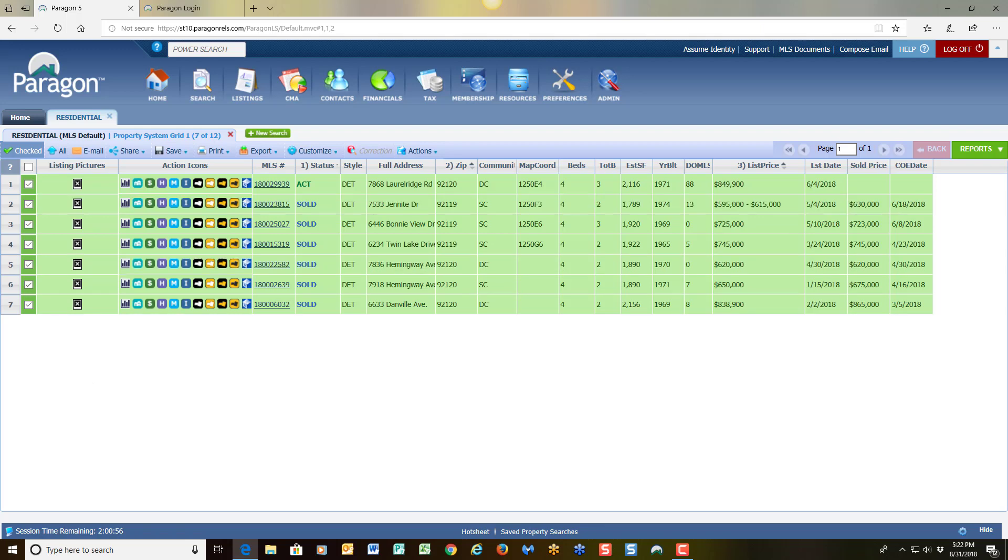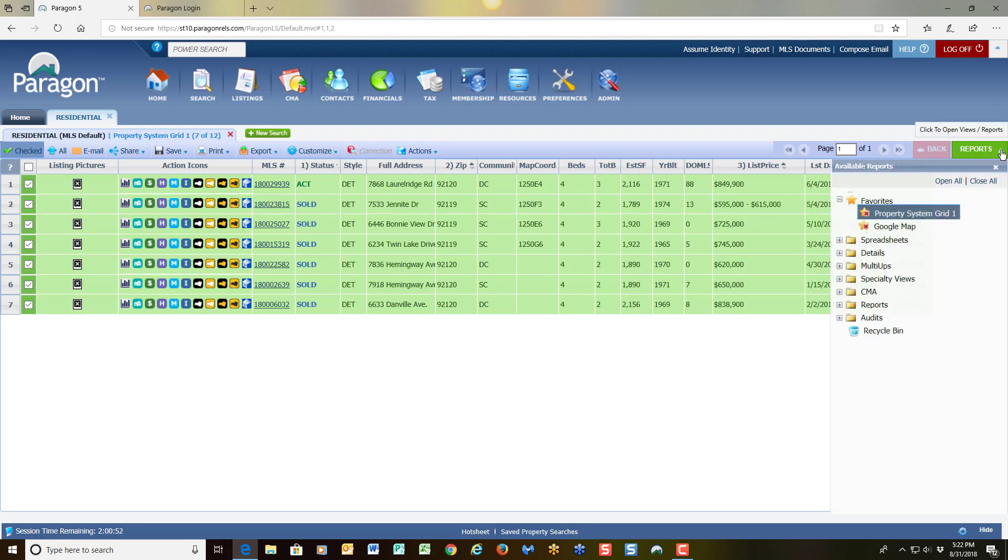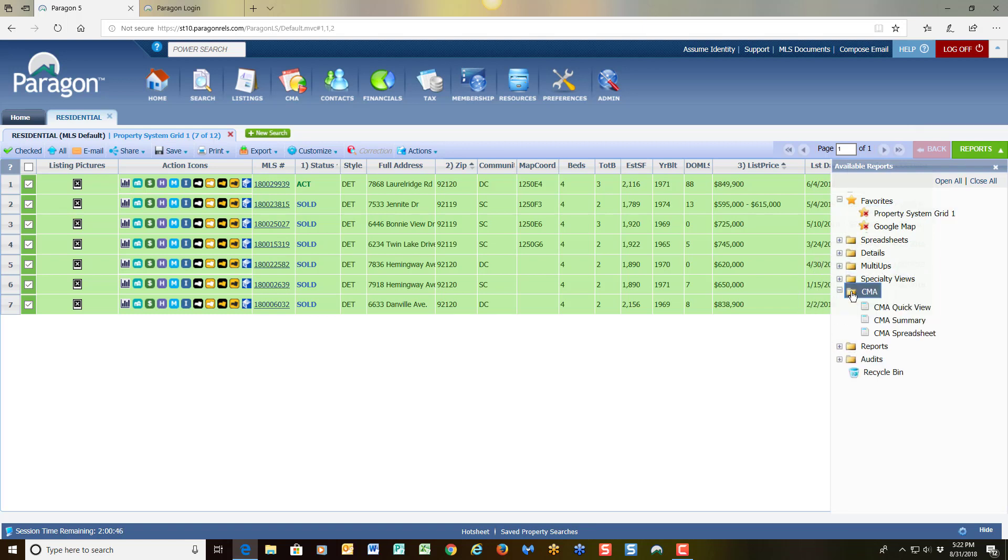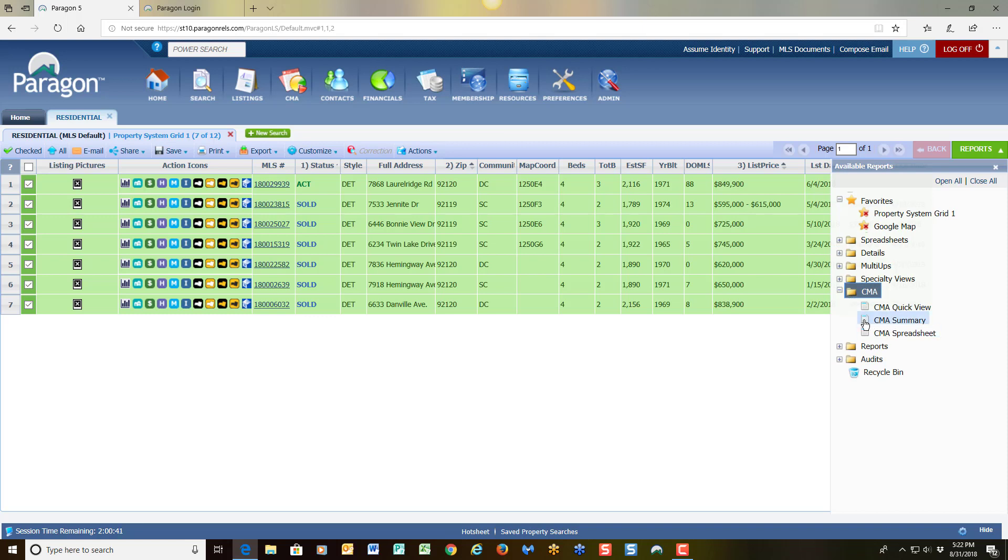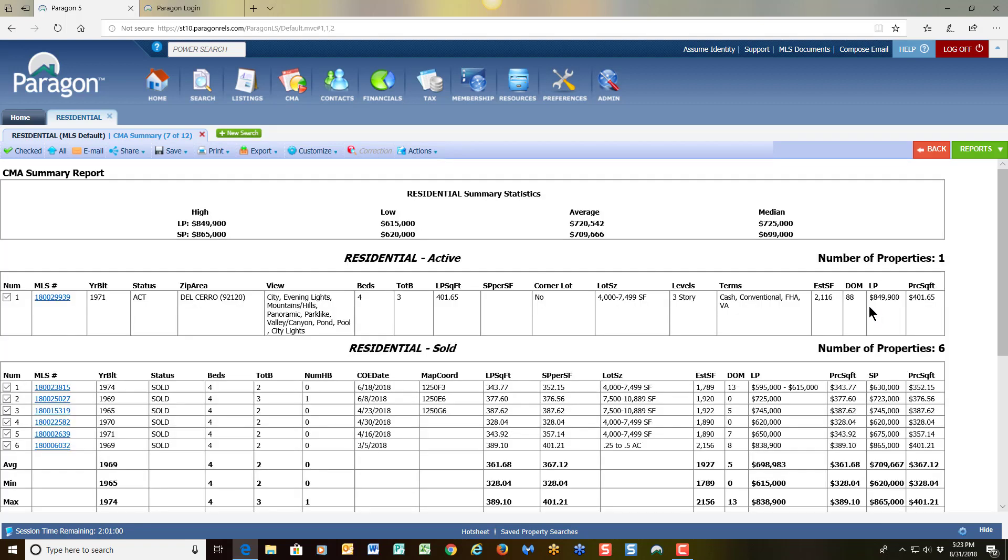From this point, I'm going to come over here to reports. Click on the down arrow and choose over here in my CMA folder. When I click on that to expand that folder, I see a report that says CMA summary. So I choose the CMA summary report by clicking on that.